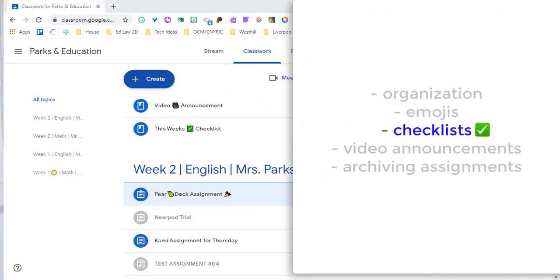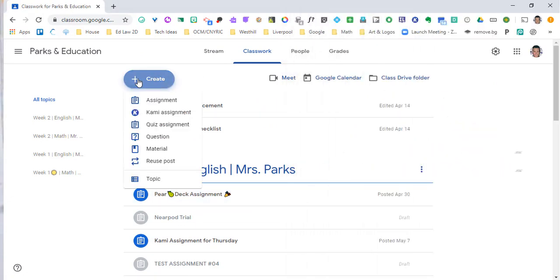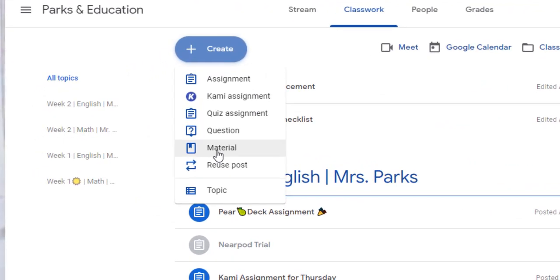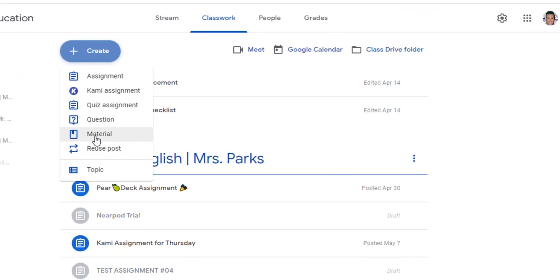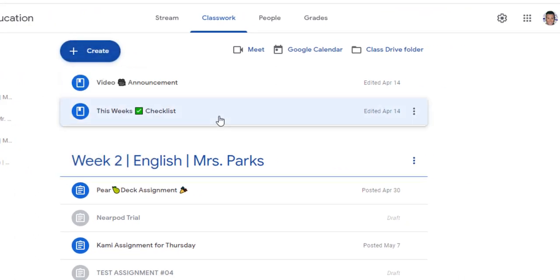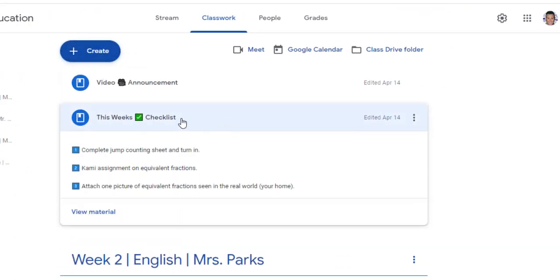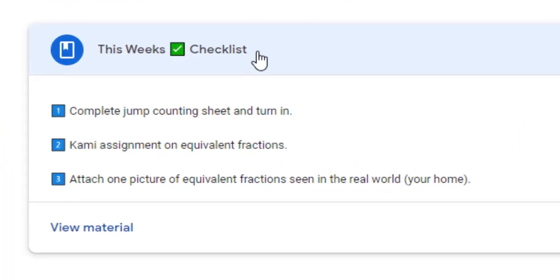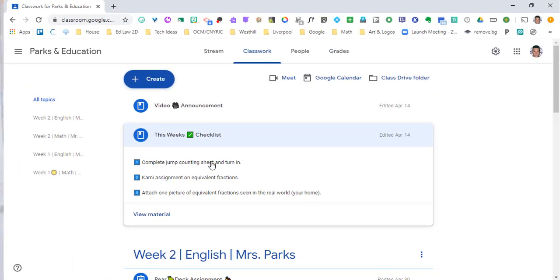Next, checklists. When you go to create, material is one of the options that Google Classroom gives us. But really, what do we use when it comes to material? Well, I think one of the cool things that you can do is at the top of your Google Classroom, give a checklist for the week. You can add it into your week or just keep it at the top of your classroom so that students know to look at it and they know exactly what they need to do. You can use the numbers that are in the emojis that come up on the side to incorporate in your checklist.